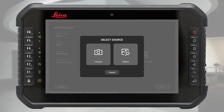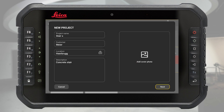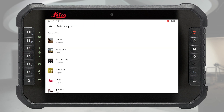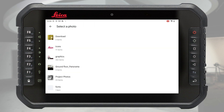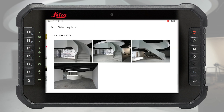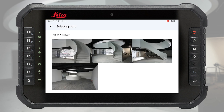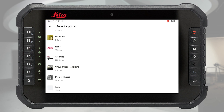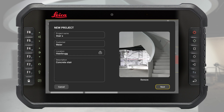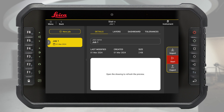Take a picture with the camera or add a photo from the gallery to quickly recognise the project. You can also skip this process and use the default project name. Tap next to confirm all details.